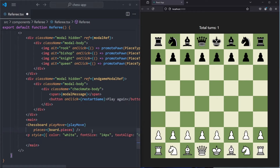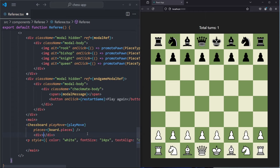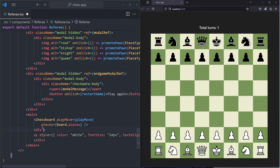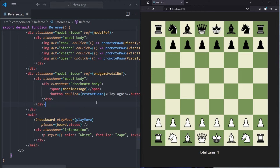Inside main we have our chessboard, and we also want to display our P tag with the style and the color. We want to create a wrapper div around this P tag, and give it a class name of 'information'. If we save and refresh the page, we see that our P tag is now being displayed on the bottom of the page. Instead of displaying it on the bottom, we want to display it on the right side.